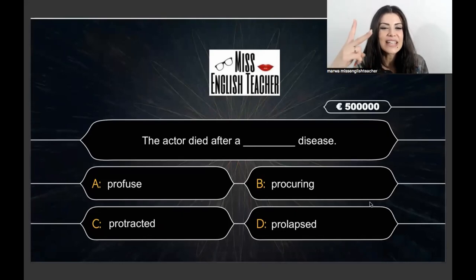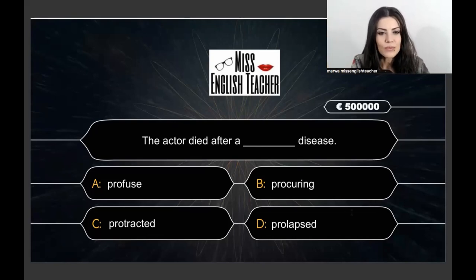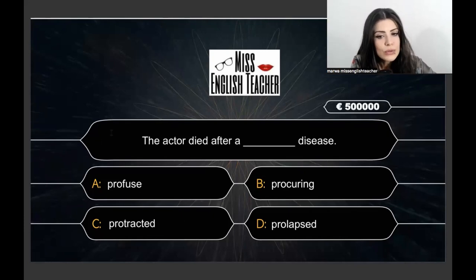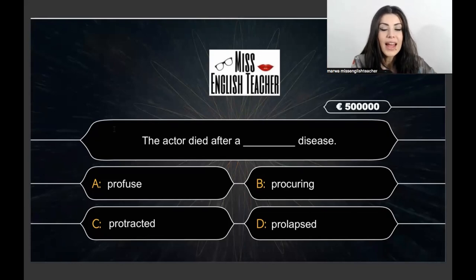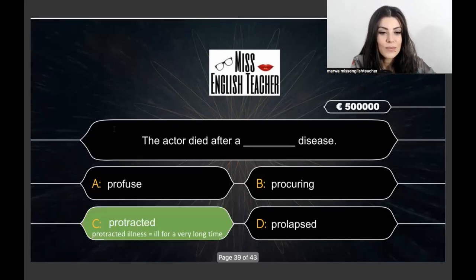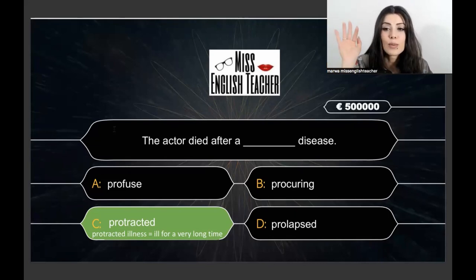500,000 euros — last two questions, and they are tough! The actor died after a ___ disease: profuse, procuring, protracted, or prolapsed. The correct answer is 'protracted.' A protracted illness means to be ill for a very long time. This is C2-plus English.